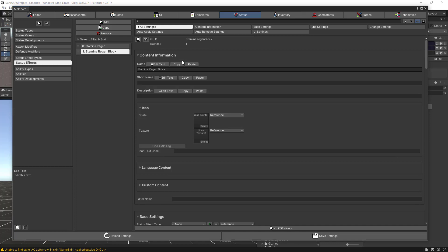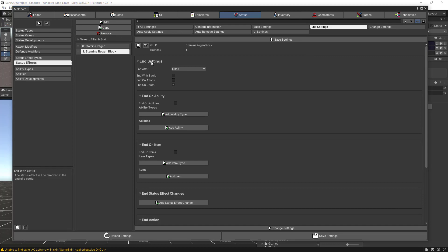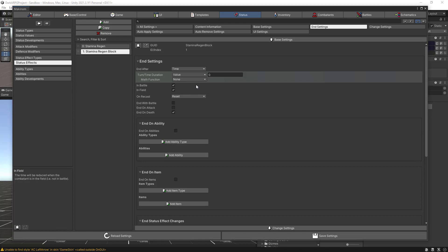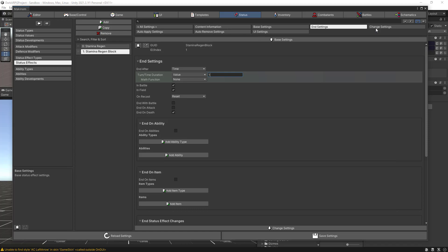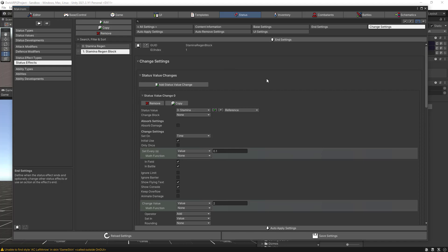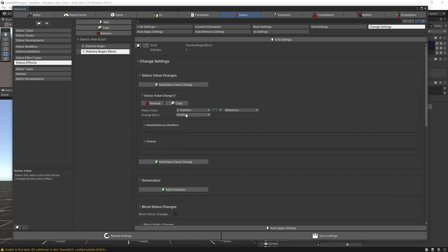Now go to the End Settings and select End After Time. In the time duration let's put one second — this is how long the stamina regen will be blocked before regeneration starts again. We can leave In Battle and all other settings as they are. Now go back to Change Settings, and for the status value we again want it applied to the Stamina status, but this time set the change to Block — No Change — and allow positive changes only. Let's save the settings.